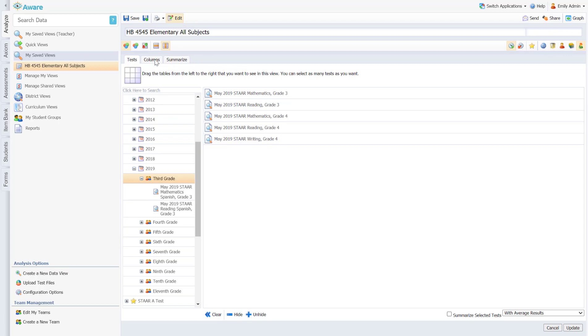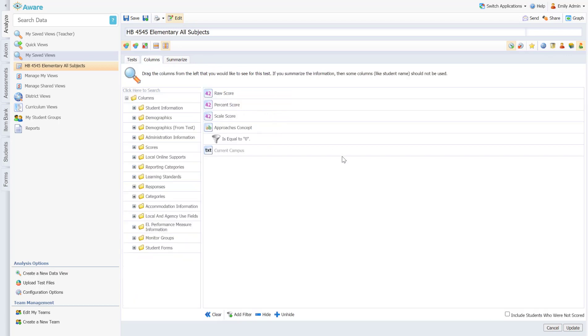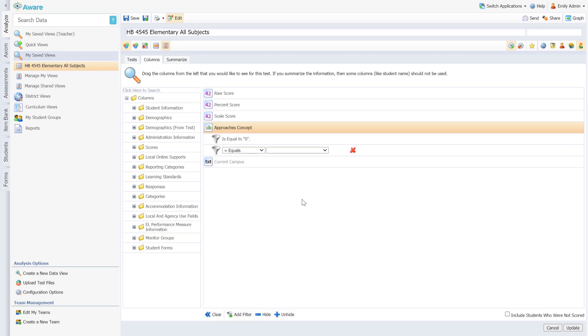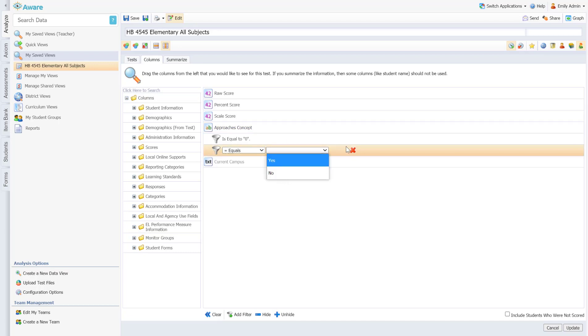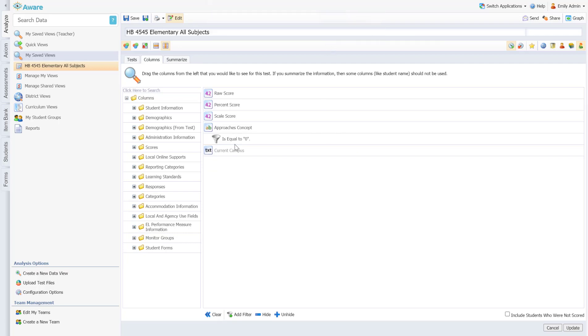After you have those assessments, then you can navigate to your columns tab and here for this particular spreadsheet I wanted to keep raw score, percent score, scale score. All of that information for my master spreadsheet of students who need intervention is helpful. Then I left approaches in here so that I could easily create a filter next to approaches and I said approaches equals no, and that is the filter that I have established right here. So that filter will allow me to only see students who did not approach grade level. And from here that would be all of the information I would need to create my spreadsheet.